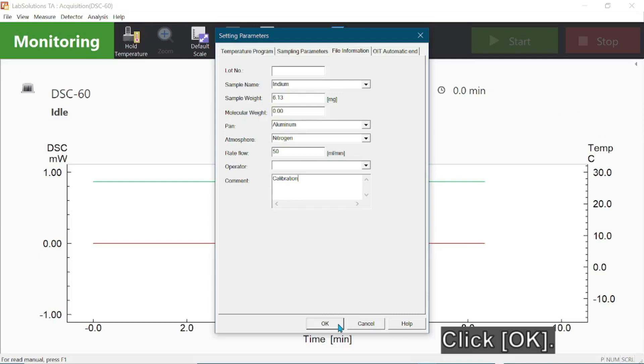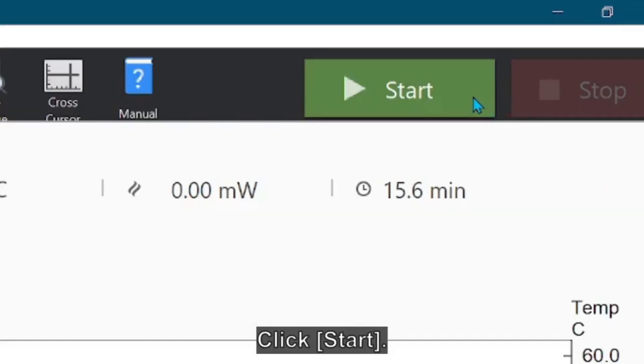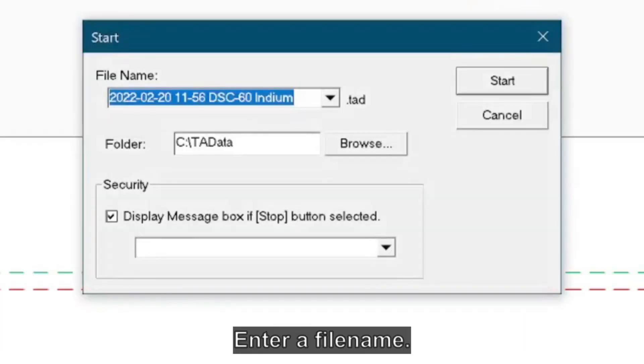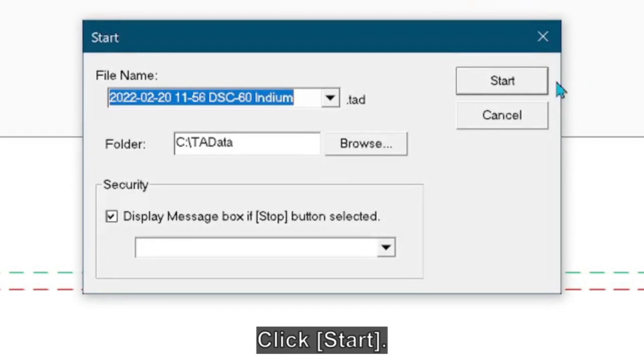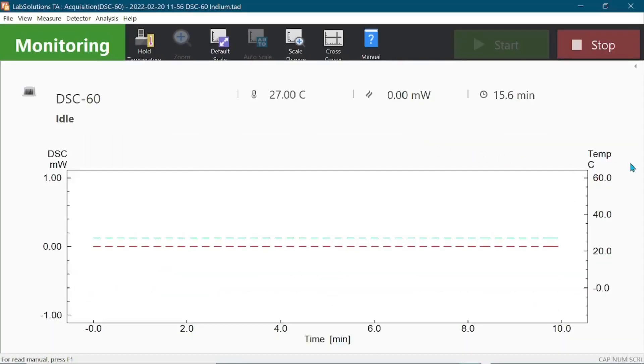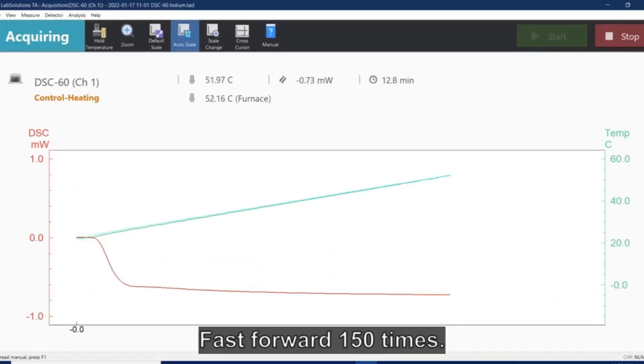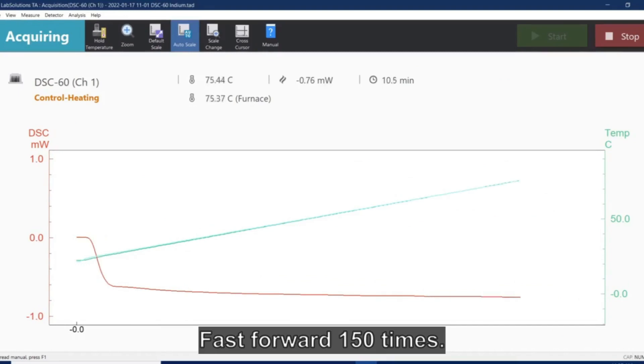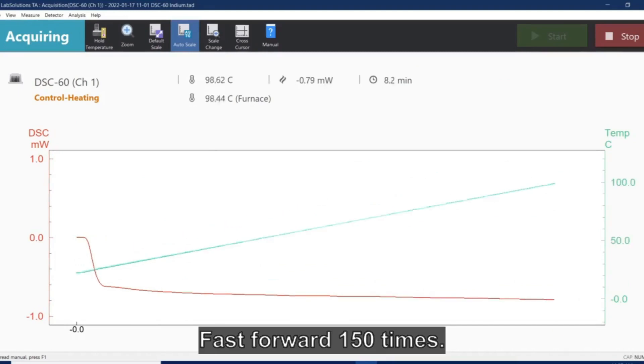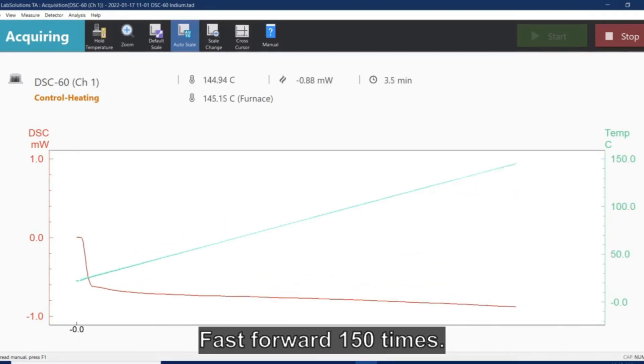Click OK to close the window. Click Start for the analysis of indium to begin. Enter a file name and click Start. A real-time DSC analysis profile for indium is shown here as an example.